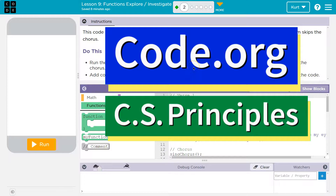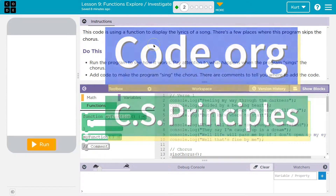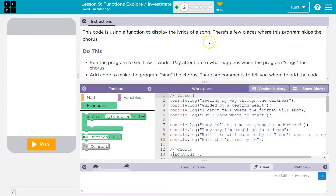This is code.org. Let's see what we're doing. This code is using a function to display the lyrics of a song. There are a few places where the program skips the chorus.